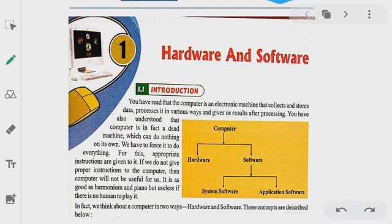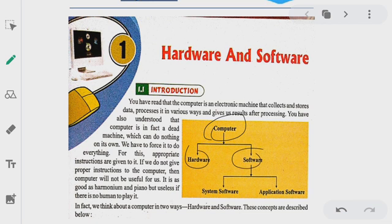Here you can see a picture — a computer is shown with two parts, two branches: one is hardware and one is software. Software's branches are what we call system software and application software.